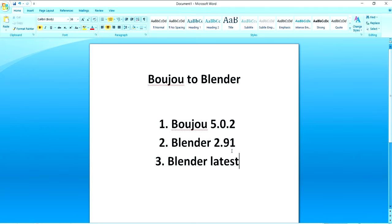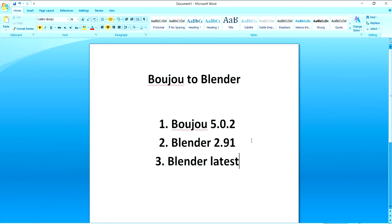And the third thing is we need Blender latest version. I'm making this in the month of August in 2023, so we're using Blender 3.6, that's the LTS version, long term support. So three things we need. We don't need any extra third party plugins or any paid software here. So without wasting time let's get started into Boujou.